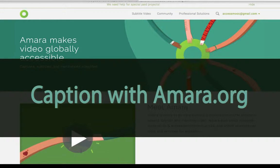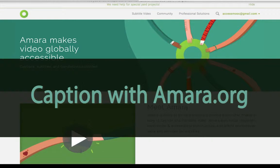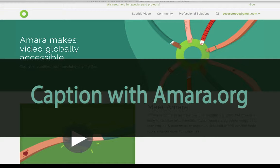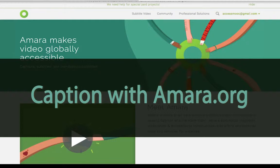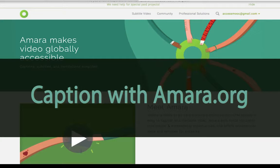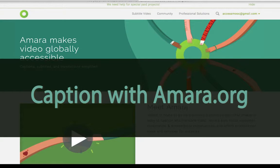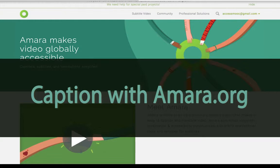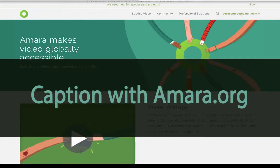How to caption a video using Amara. Amara.org is a free website that you can use to caption videos on the web. A benefit to using Amara over YouTube is, unlike YouTube, with Amara you can caption any public video on YouTube or Vimeo without downloading, even if you don't own the video.